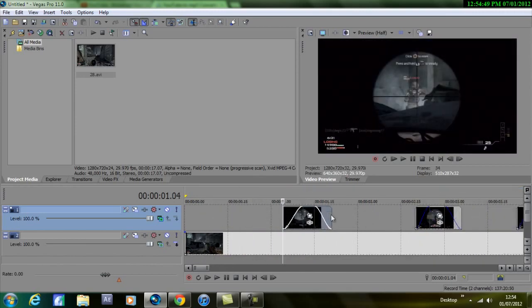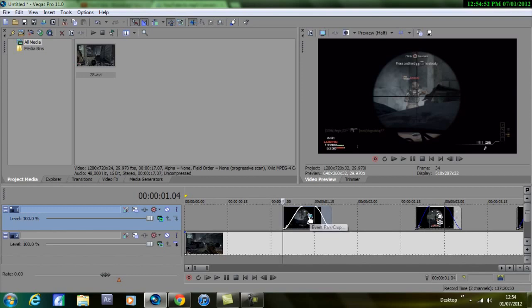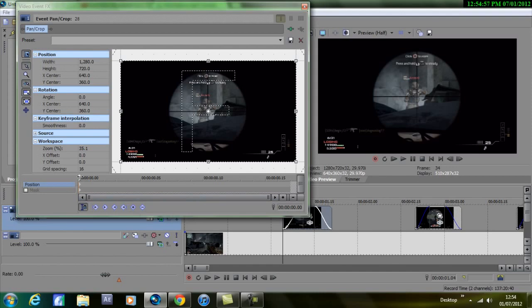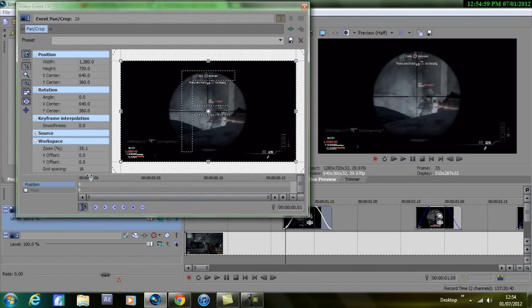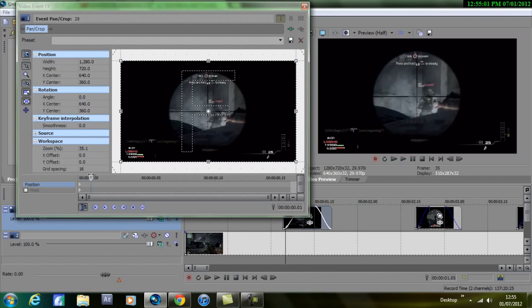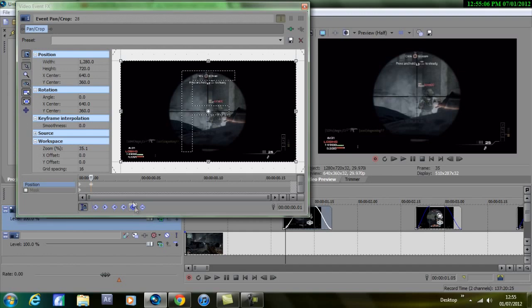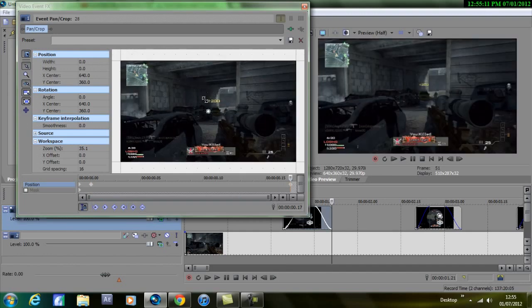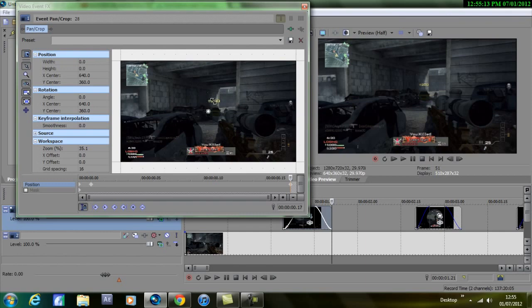You want to go on event pan crop, which is here, this little box. Then you need to do this for each clip. What you want to do is just about before you take it, which would be about there, just add a keyframe, which is the little plus on here. Then go all the way to the end of the clip and zoom all the way in. Just zoom in as far as you can, around about there, so just a little box.